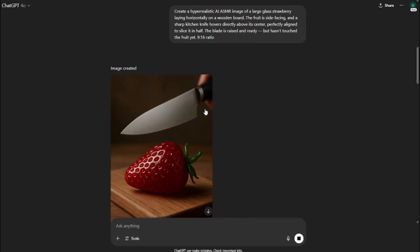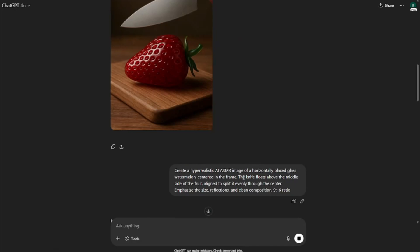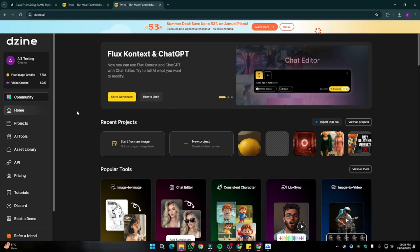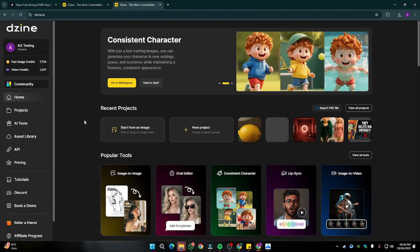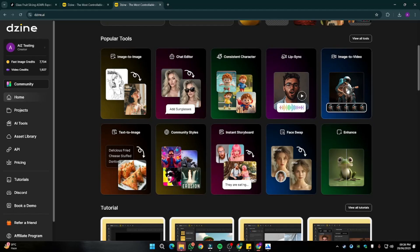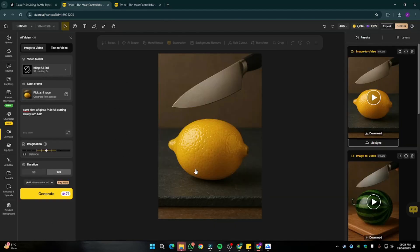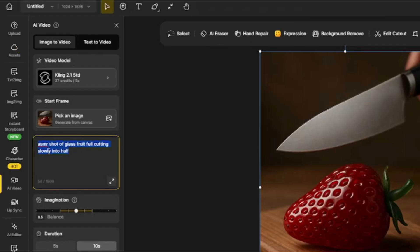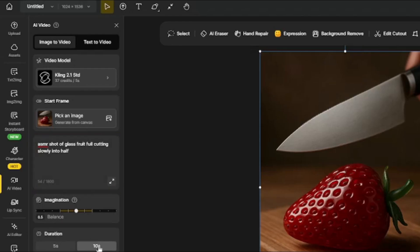Once all images are generated, simply download them using the download button. Our next step is to animate those images into videos, and for that we're going to use Design.ai — one of my favorite AI video generators. In the image-to-video section, we paste the image — for example the strawberry cutting image — into the canvas. Then in the prompt section, provide something like 'ASMR shot of glass fruit, knife cutting slowly into half.' It's very important to describe what you want in the video.